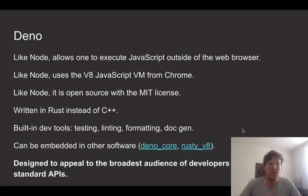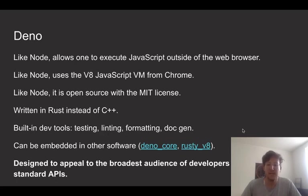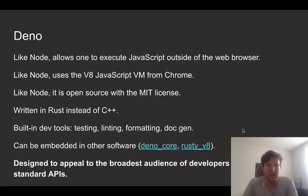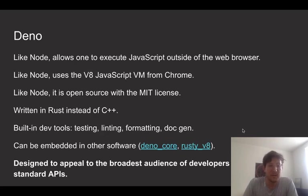And it tries to use web APIs where it can with the idea that we want this thing to be as broadly usable as possible. We really want to appeal to developers. I think the web browser has the largest developer base. And by using those APIs, we can appeal to the largest segment of the developer population.